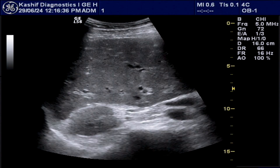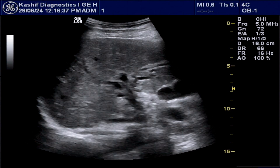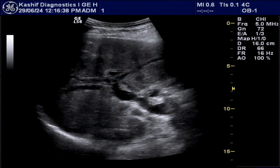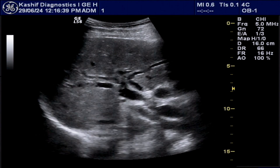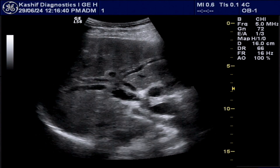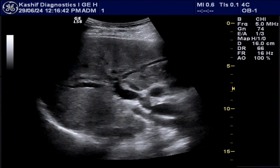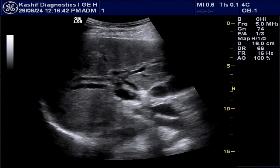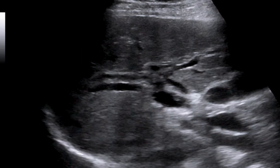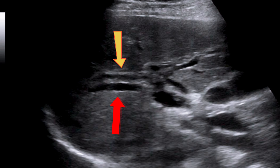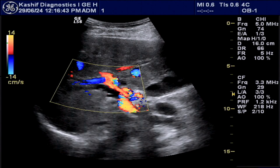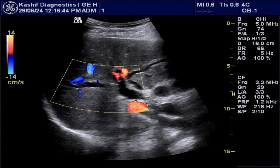This is the liver. As we see, liver echo density, texture, and surface is normal. But what are these tubular structures in the liver? The anterior one is the portal vein, and the posterior one is the dilated intra-hepatic biliary ducts.